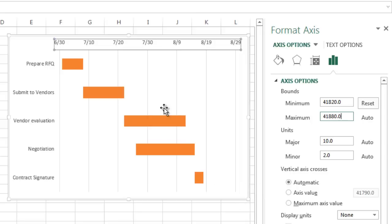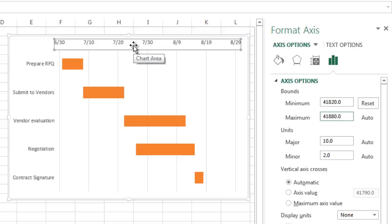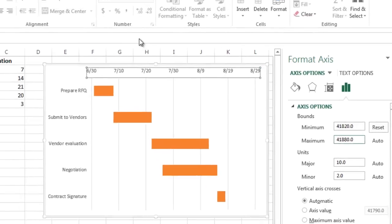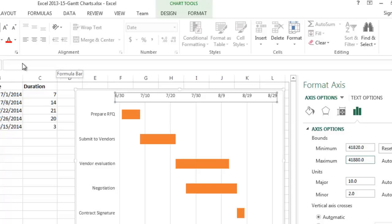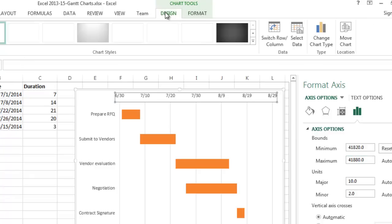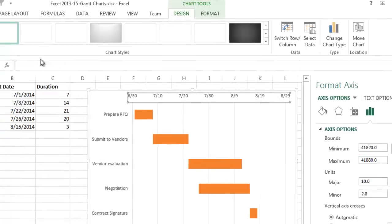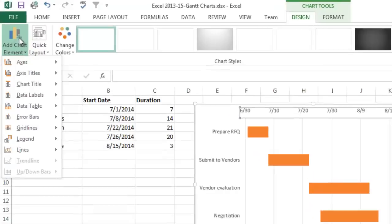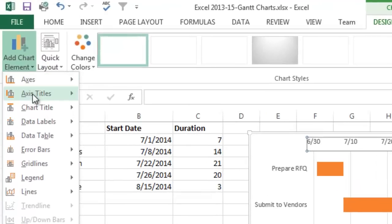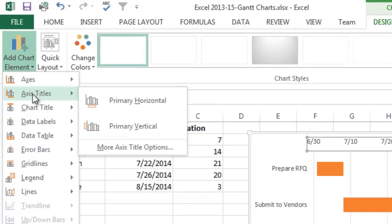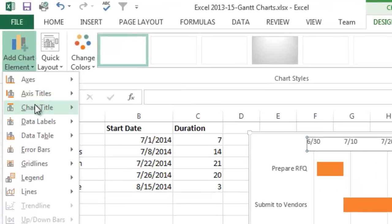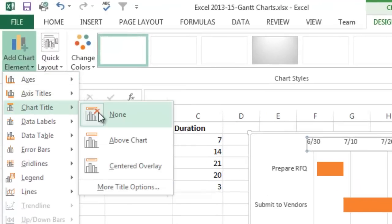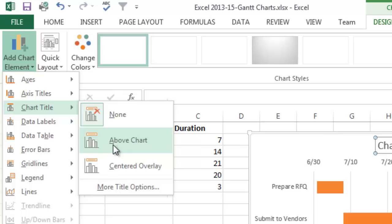And then finally, another thing that you probably want to do is you probably want to add a chart title here. So what you can do here, you can go under Design, and then you can go to Add Chart Element over here on the far left, and you can add Chart Title—you can do it Above Chart, Centered Overlay, More Title Options.